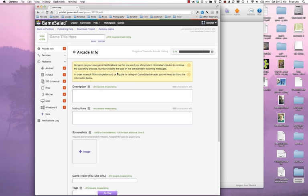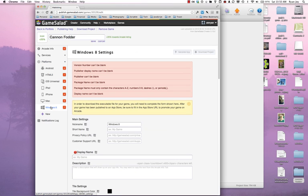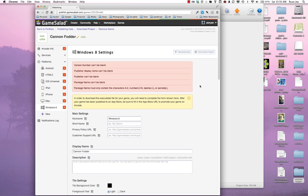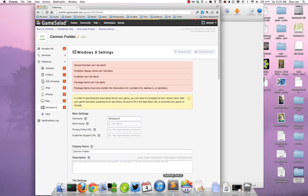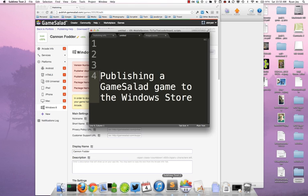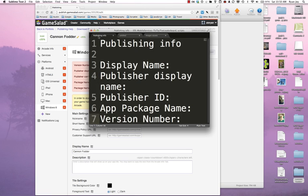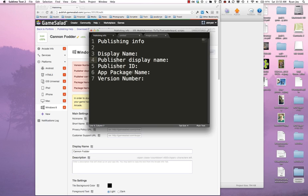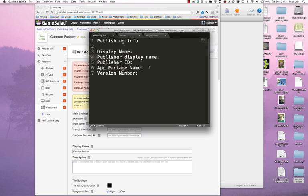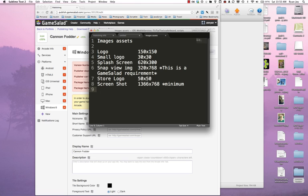So I'm going to go ahead and give this a nice title. I'm calling my game Cannon Fodder. And then I'm going to jump into the Windows 8 stuff. So real quick, let me open up some of my notes here. Some of the things where confusion comes into play with publishing from the GameSalad process is where we get things like the display name, the publisher display name, the publisher ID, the app package name, and the version number, as well as which image assets are required for publishing into the Windows store.